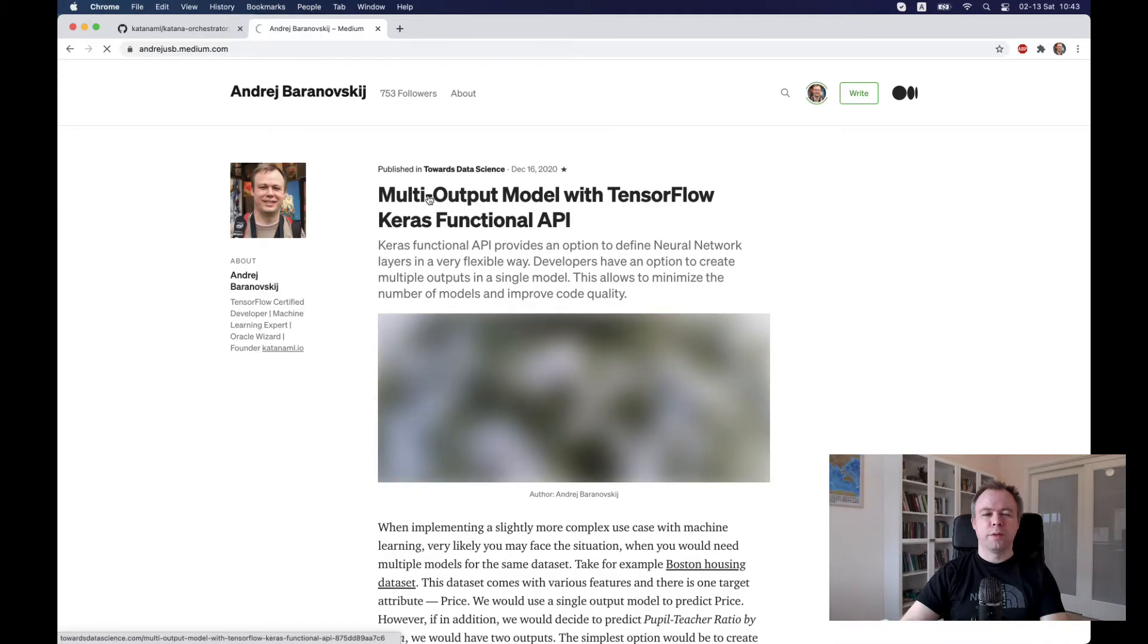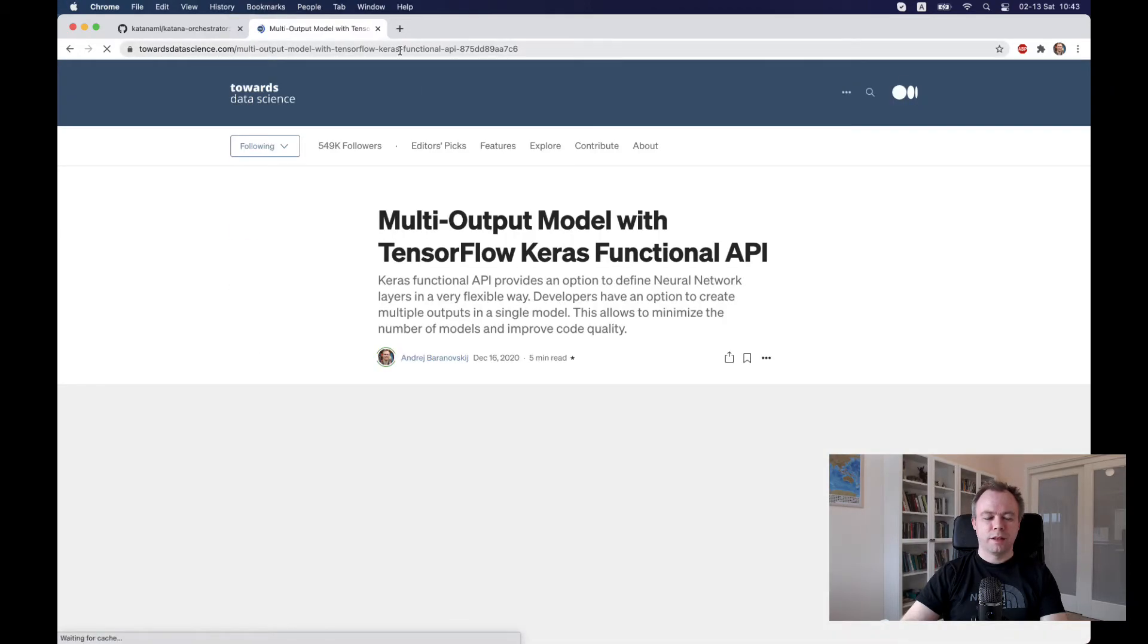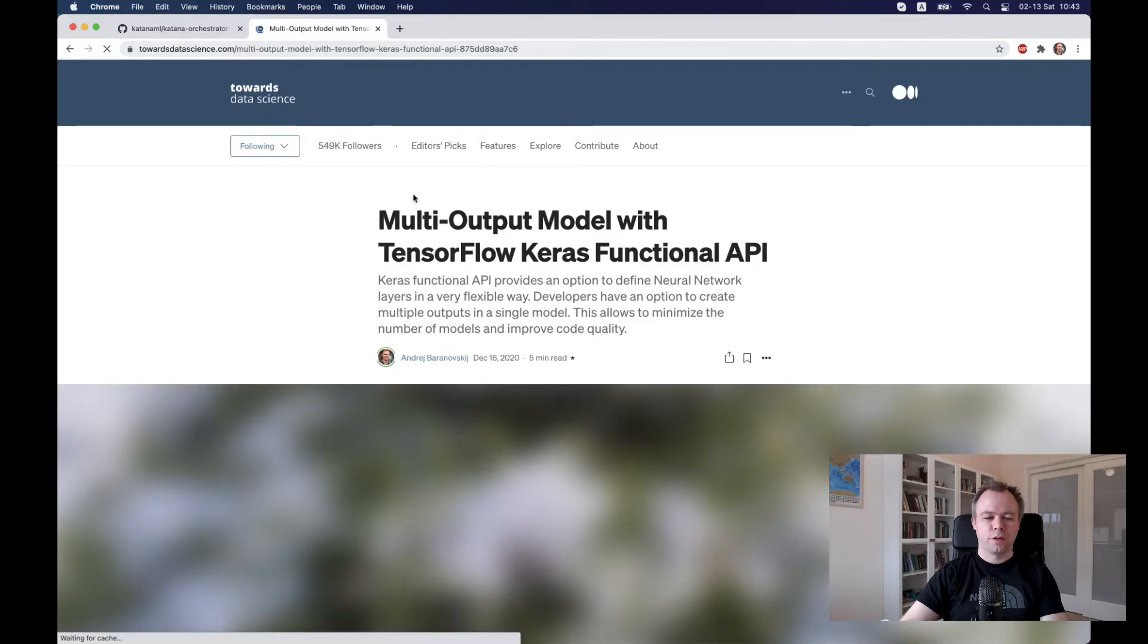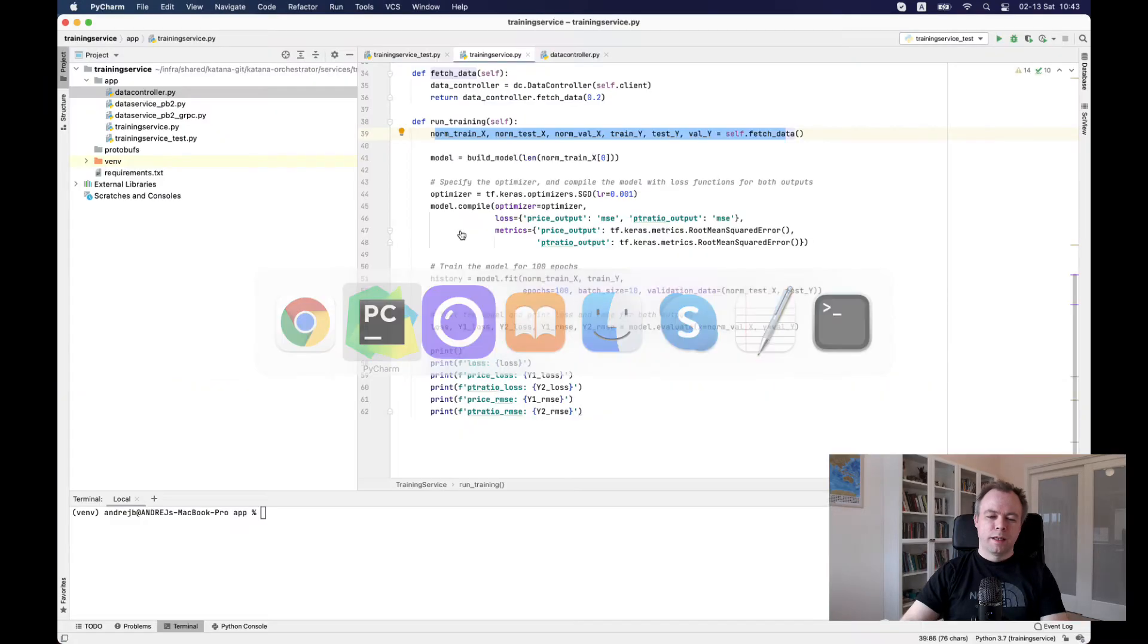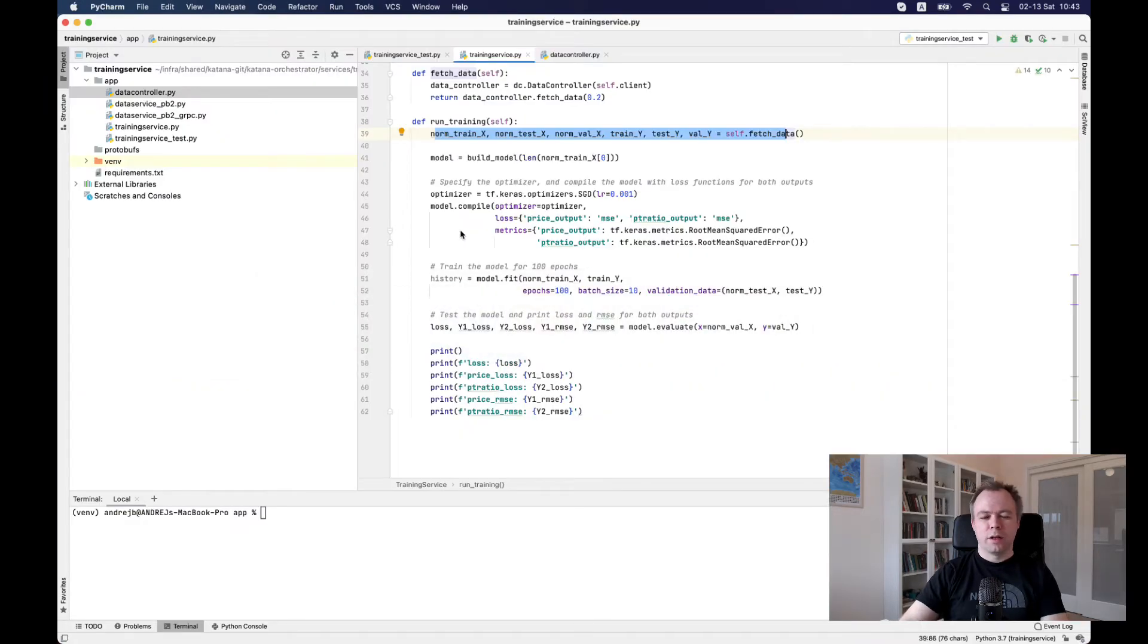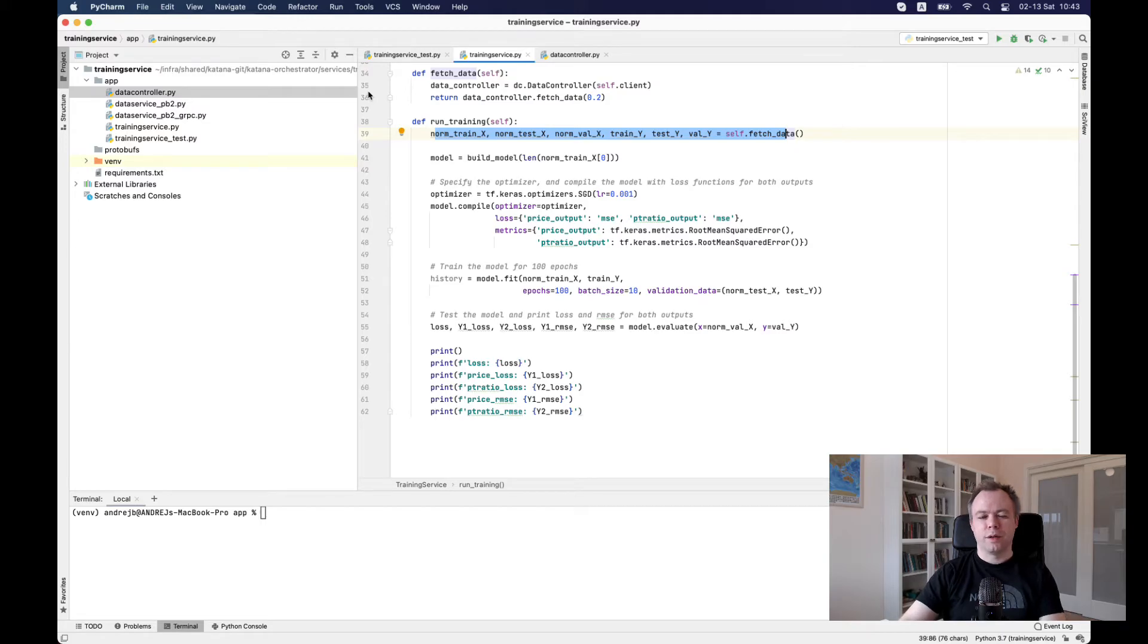The implementation of the model itself is explained in my blog post over here, multi output model with TensorFlow Keras functionality API. And the same model I'm using here. So the idea that I decided to split data preparation into the first microservice and training in the second one.